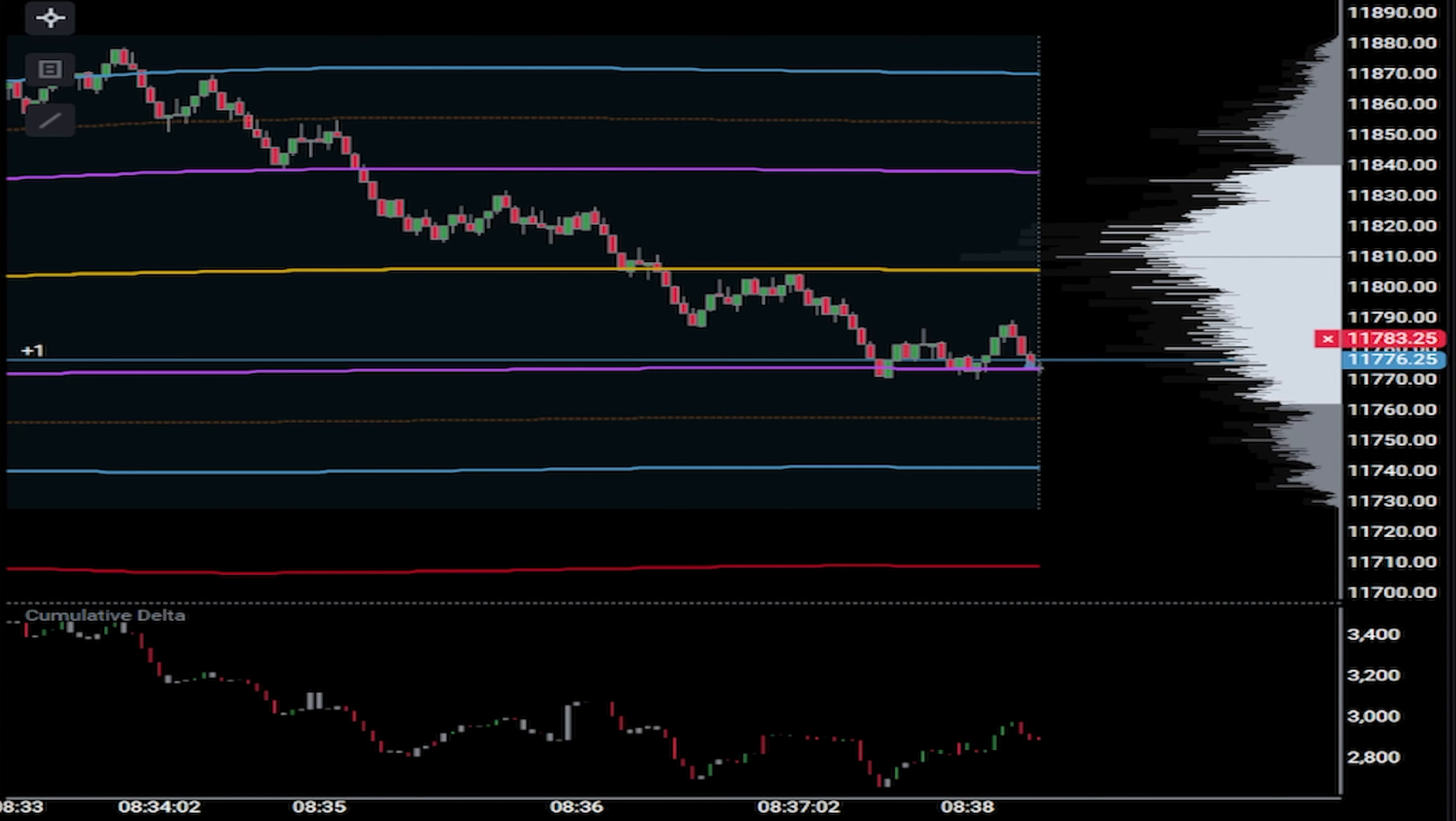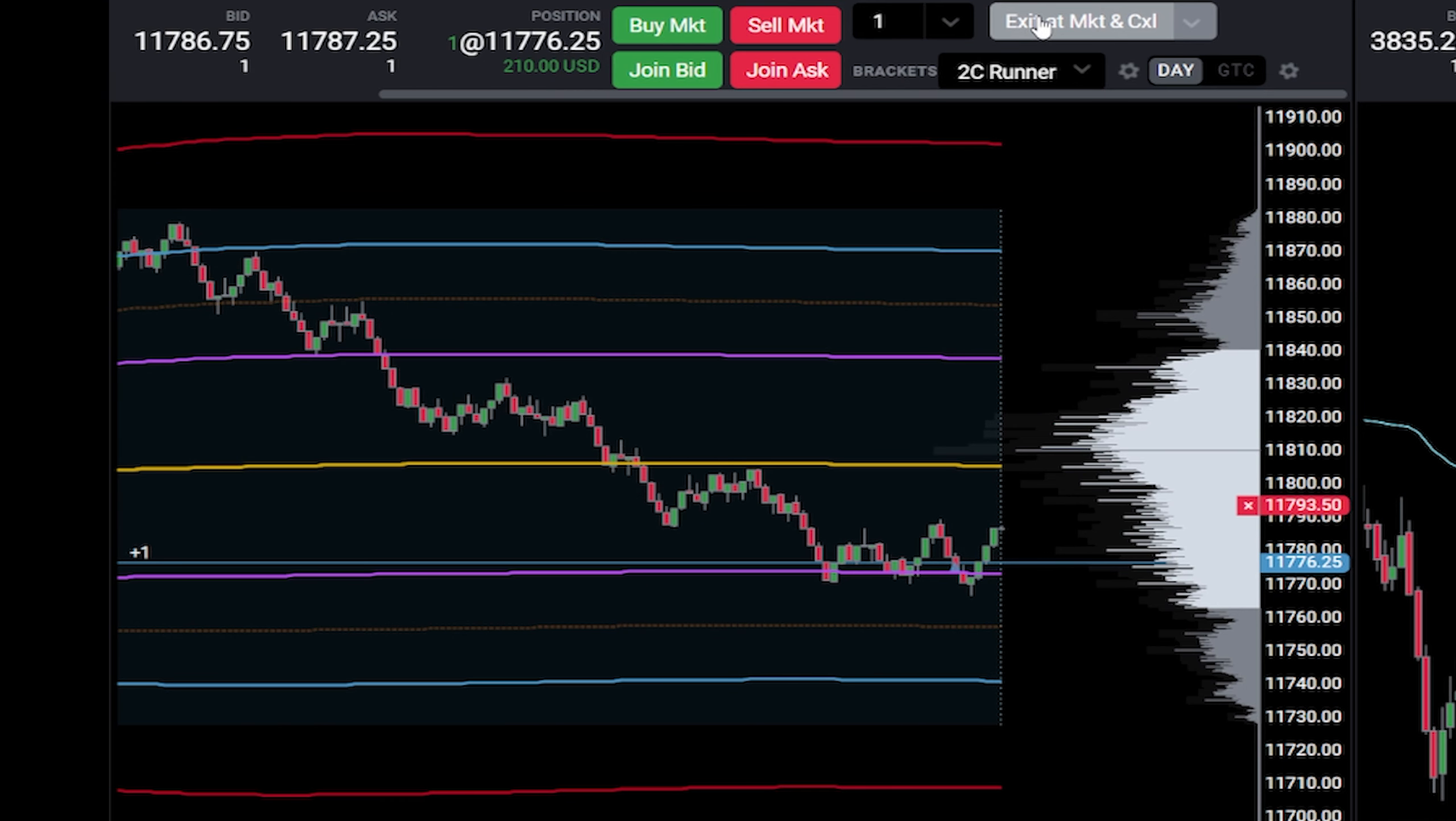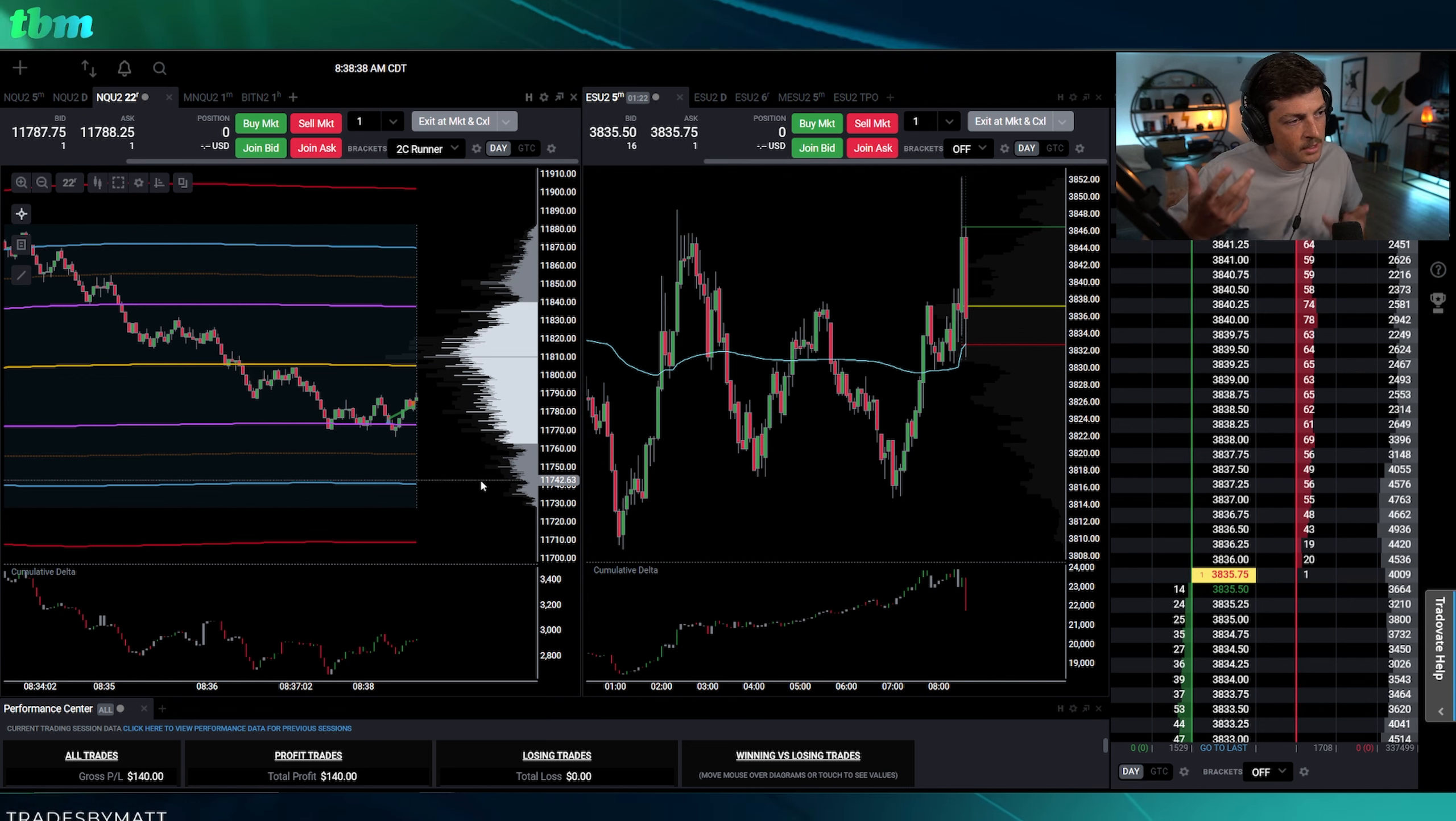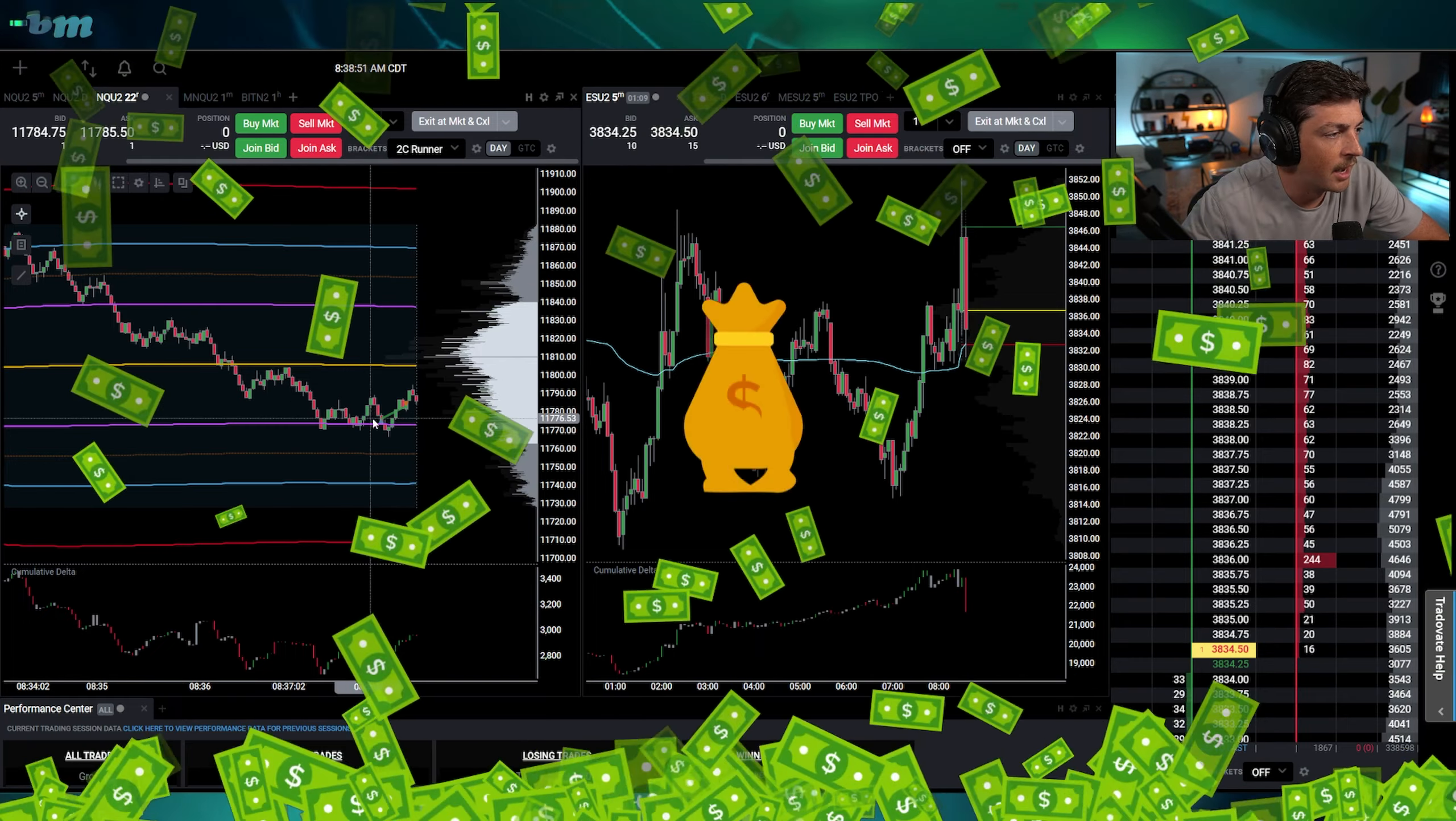I'm long one. That was like an instant fill. Put my order in and it just shot right through it. I'm going to take that off. Take my true seven points there. What probably would have gotten filled here but I don't trust it. Take my $140, be happy with that.